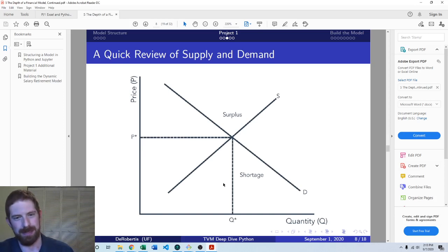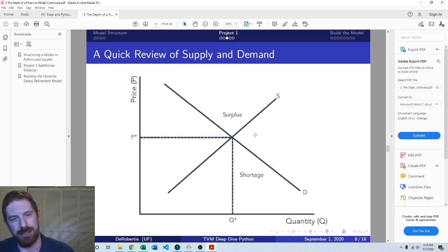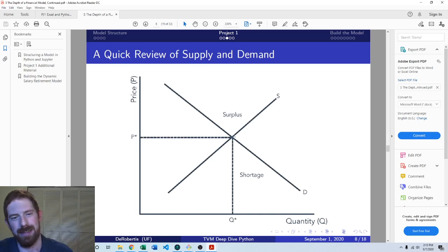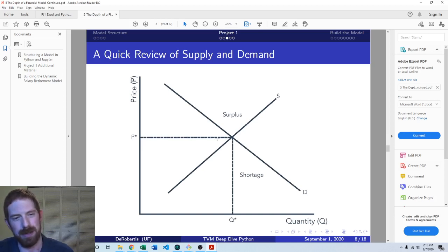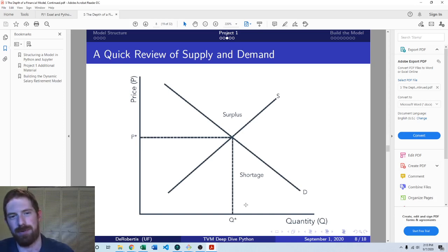Basically, there's an intersection between supply and demand and that's going to be the equilibrium price and quantity that's going to be sold for a given product.